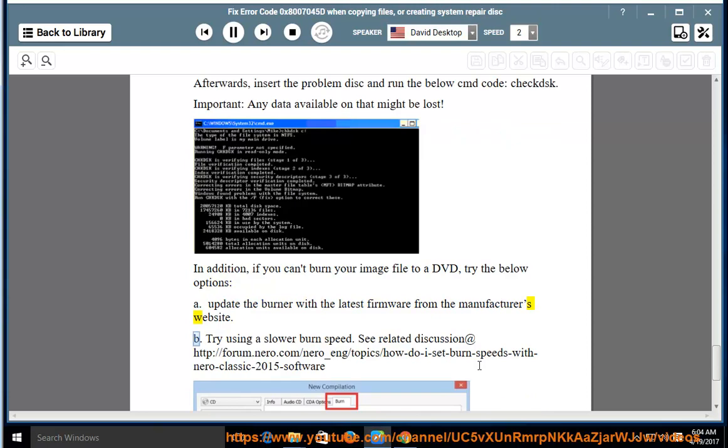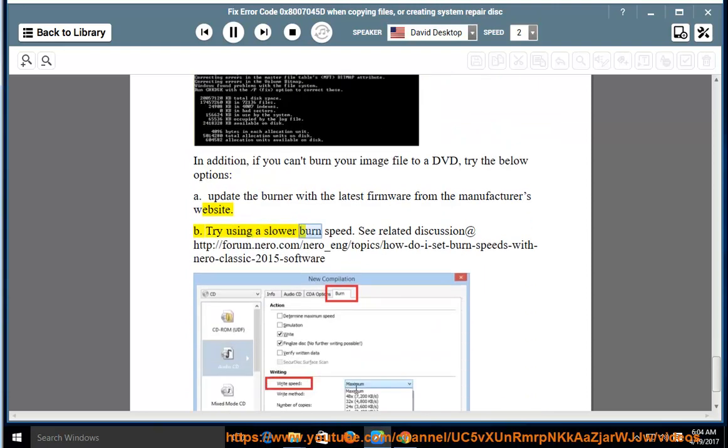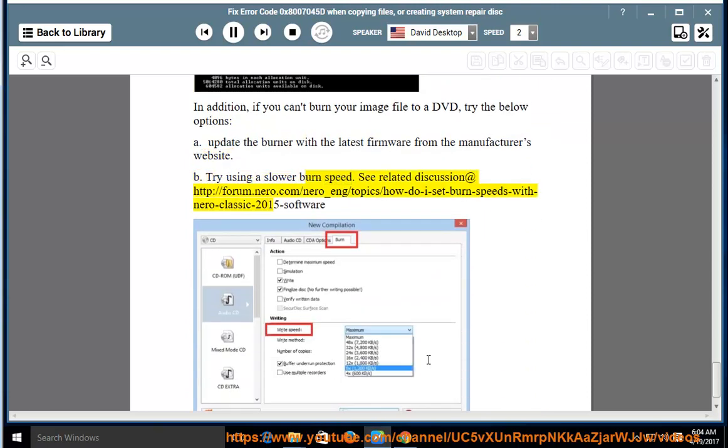Option B: Try using a slower burn speed. See related discussion at http://forum.nero.com/nero_ang/topic/how-do-i-set-burn-speeds-with-nero-classic-2015-software.